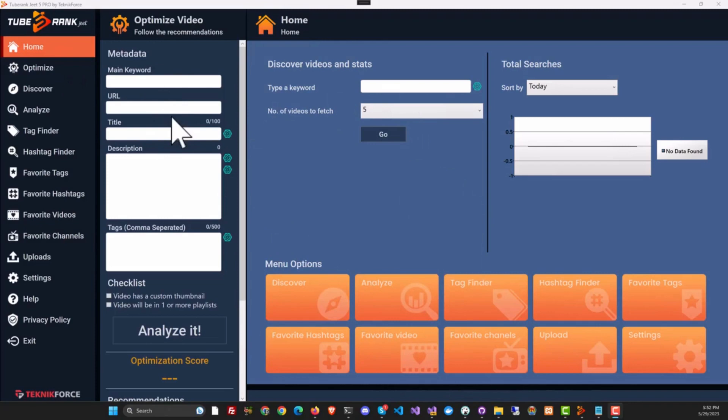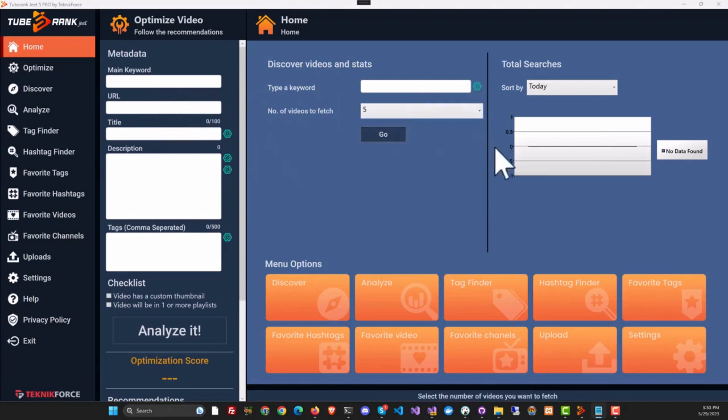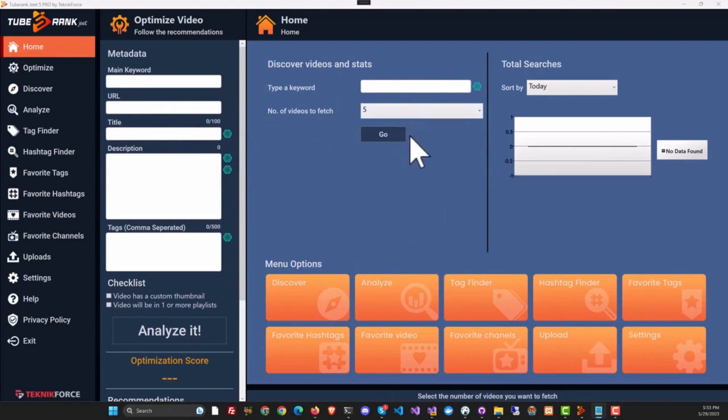In version 5, you will see the AI symbol all over TubeRank Jeet, and to get the AI data, all you need to do is click on it.